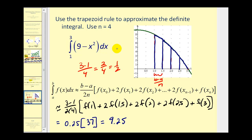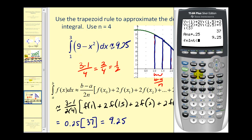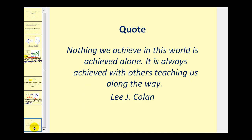We got 37, and 37 times 0.25 gives us 9.25. So we can say that this definite integral is approximately 9.25. Let's go ahead and determine the actual value to compare, and we can do that on the calculator as well. Press math, option 9, type in the integrand 9 minus x squared, comma x, comma 1, comma 3. It should be very close to 9.25, and it is, which is a good check that we have done this correctly. I hope you found this presentation helpful. Thank you for watching.